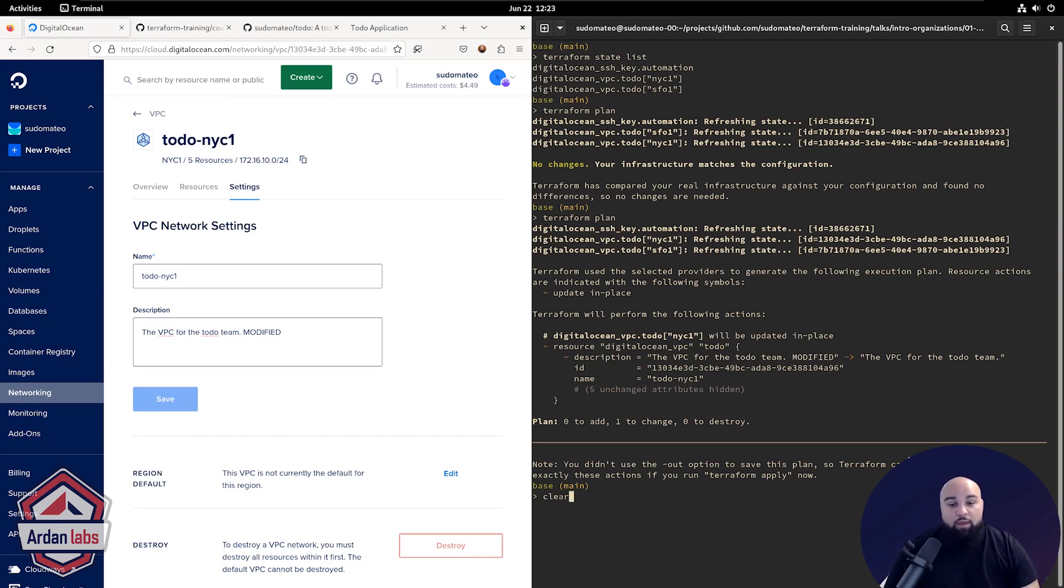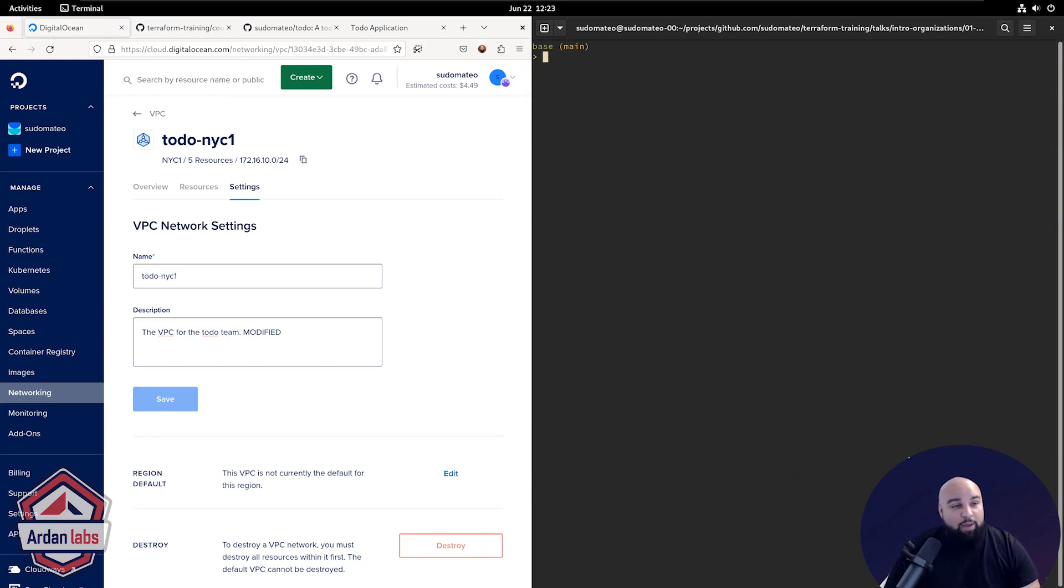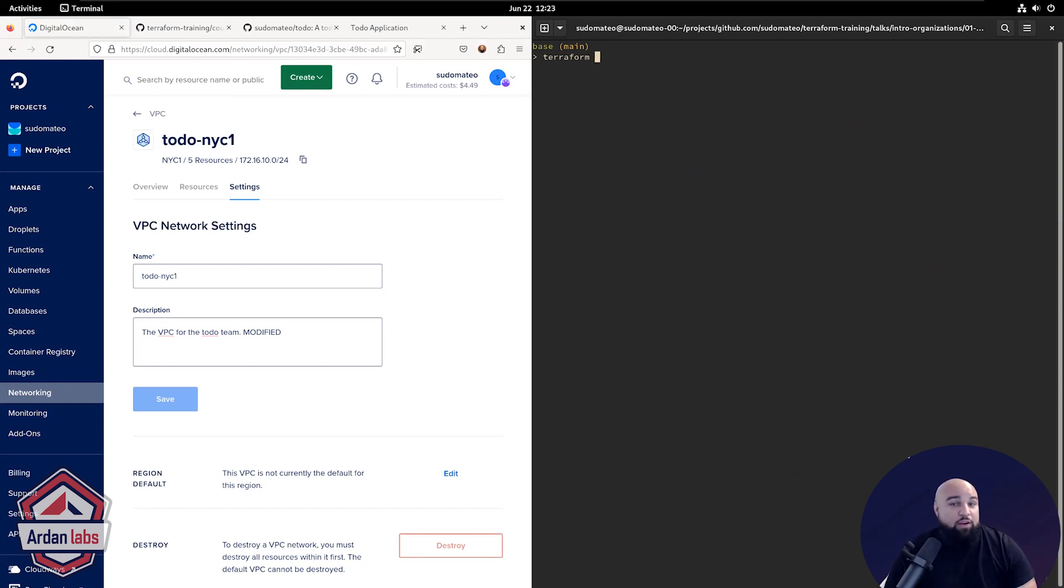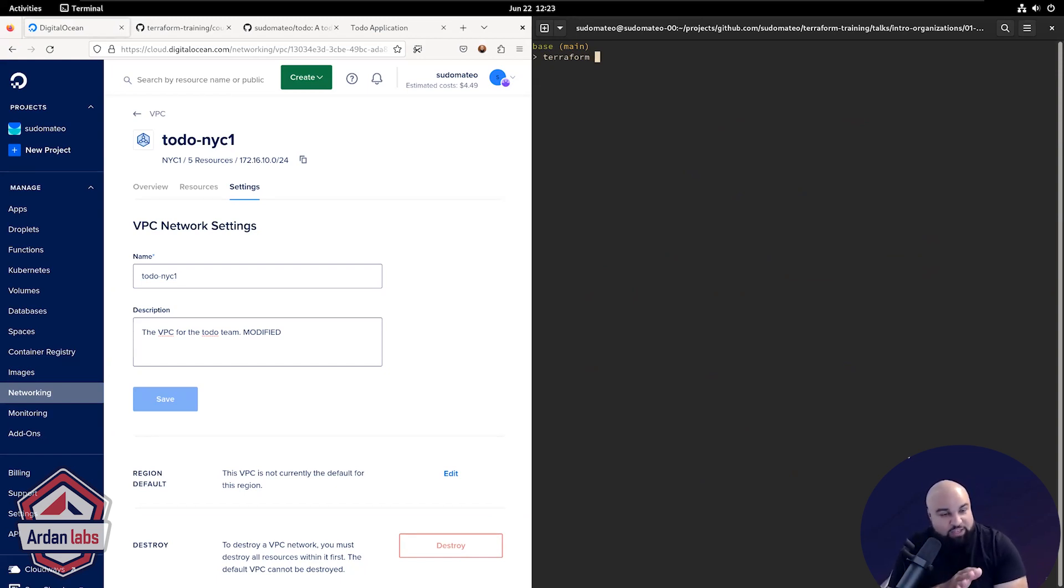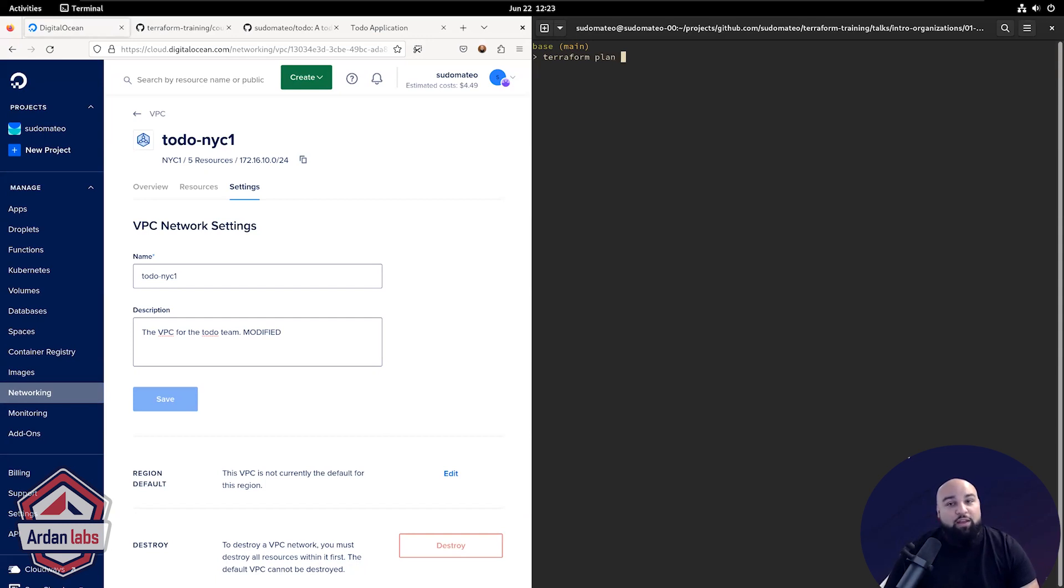Now you can rectify it by running Terraform apply and actually applying that configuration. Or if you're not there yet and you're still not ready to do that with Terraform, you can run Terraform plan.